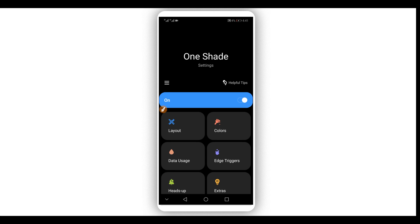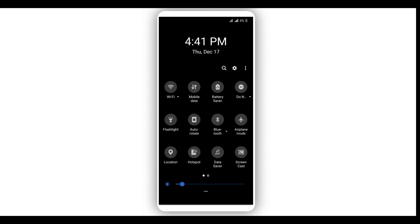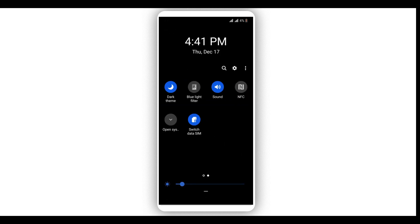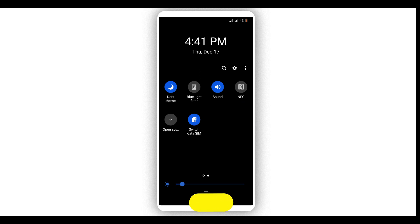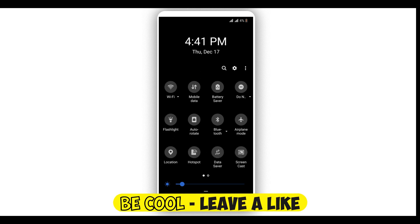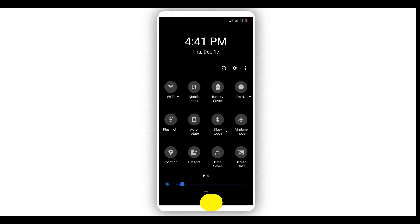By doing that you will have changed the notification panel on your Android device, easy and simple, without having to root your device. It's going to be working on any Android device or any Android version. The link will be available in the description of this video.